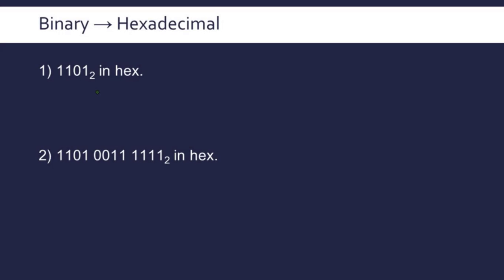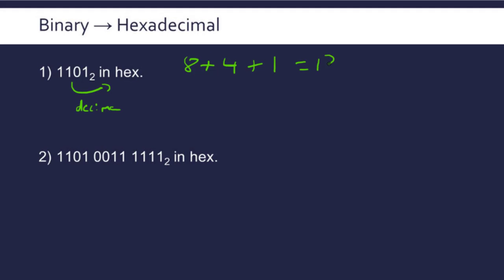We've ignored binary up until this point, but binary is really why hexadecimal exists. To convert 1101 into hex, we need to go into decimal first. This is the 8 column, so 8 plus 4 plus 0 plus 1. This number is 13 in base 10, and D is 13, so 13 in base 10 is the same as D in hexadecimal.